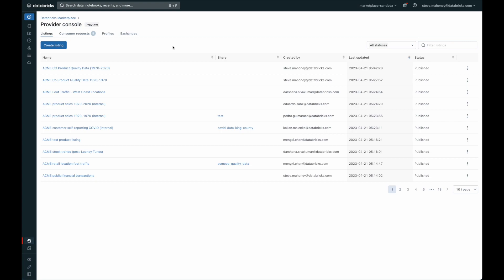This is the provider side of the Databricks Marketplace. Here is where you'll manage all of your product listings, respond to consumer requests, create new provider profiles, or create private exchanges for sharing data products with specific organizations.